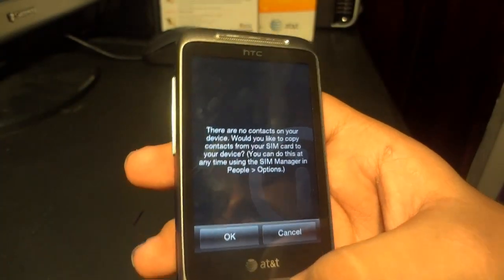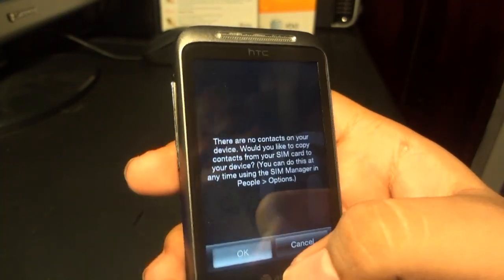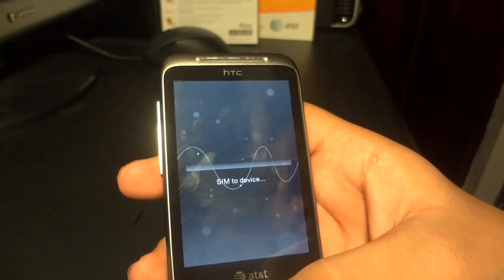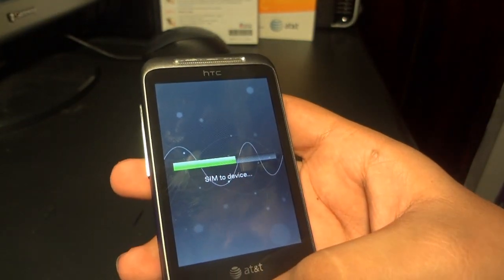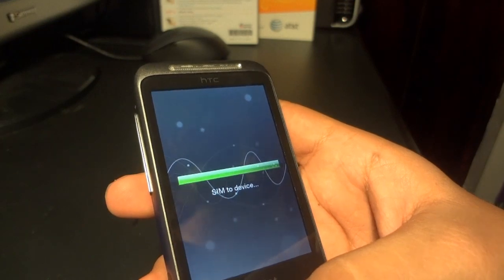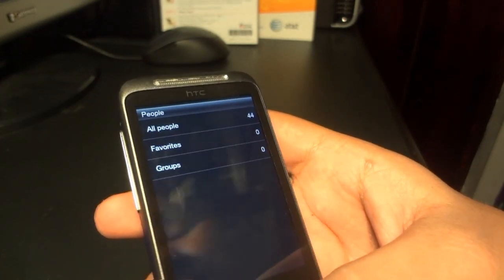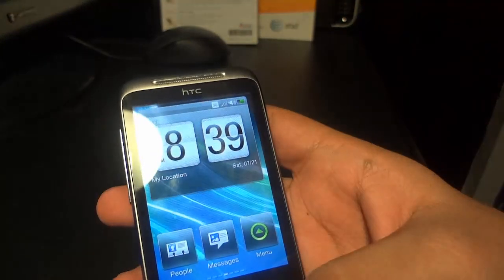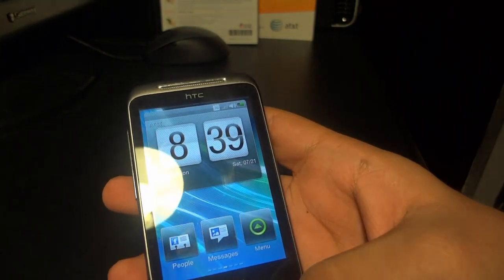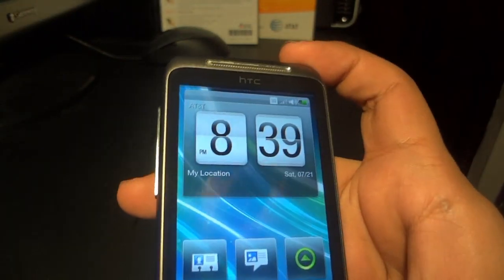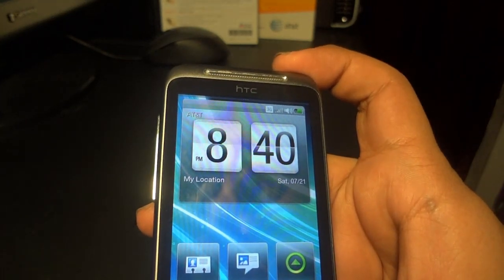This is Gamerboy814. Please rate, comment, subscribe, and peace. This is the tutorial of how to update your HTC Freestyle and review. So far this phone looks good — everything looks the same — but that's pretty much it because my camera is about to die. Later, and peace.